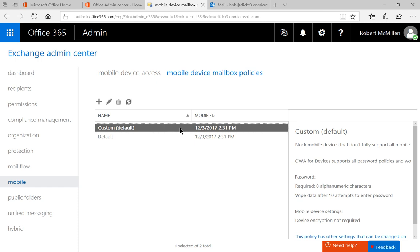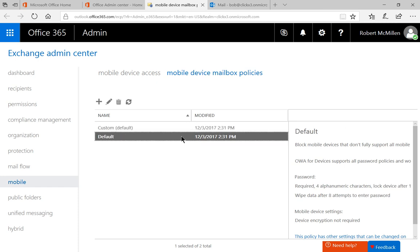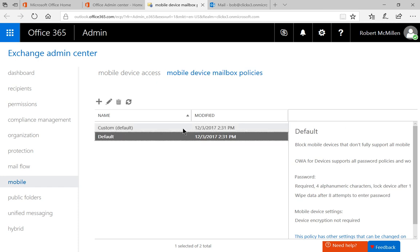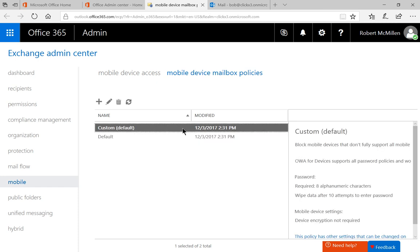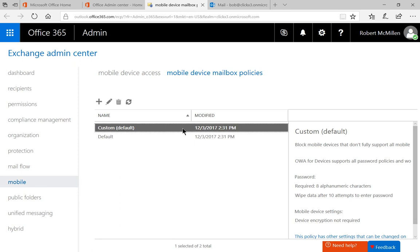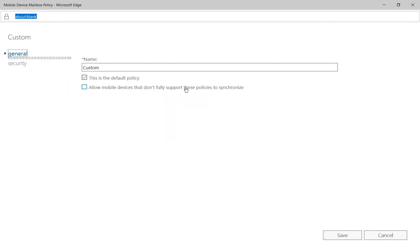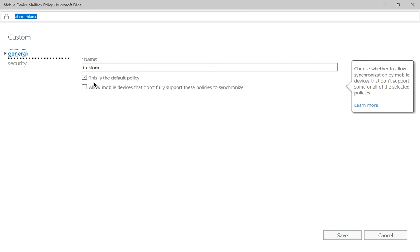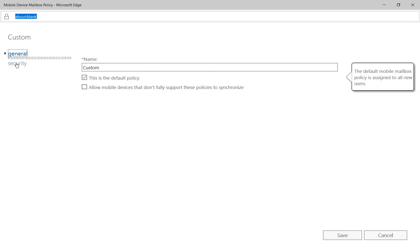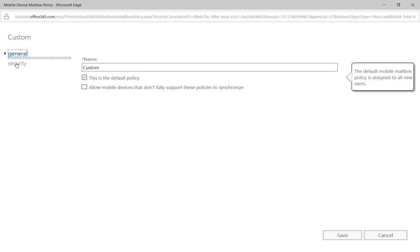So you can either edit the default policy or create a new custom one and make it the default. You can take a look at that video if you need to. We'll double click on the custom policy, and this is the one that is the default, so we know that any changes that we make here will affect the mobile devices.